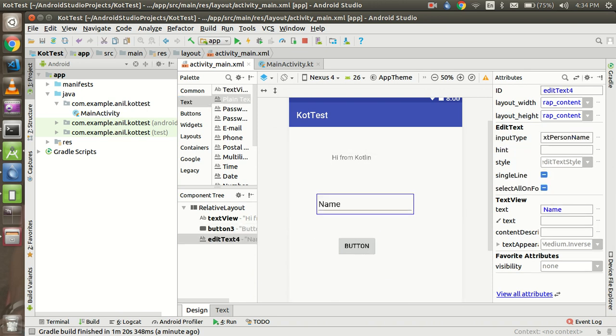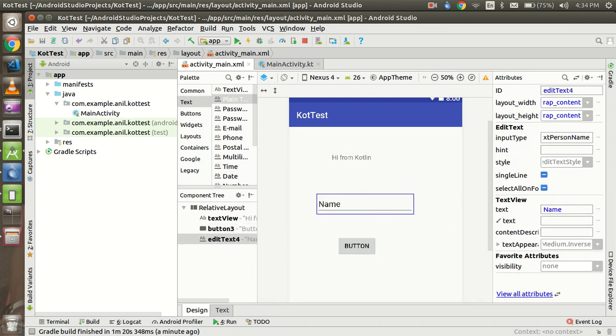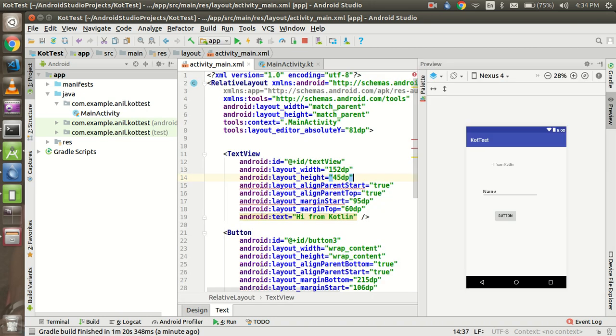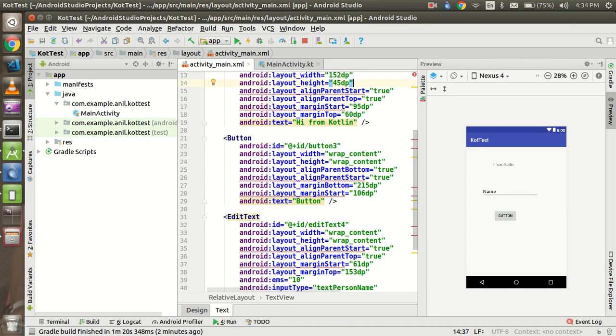Alright, so now just go to the text and we can take some button ID like simple button and the normal text editor.